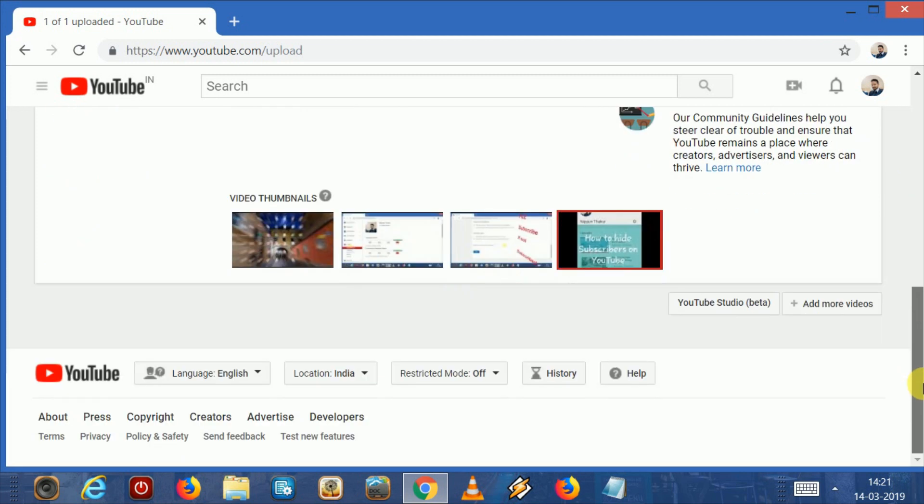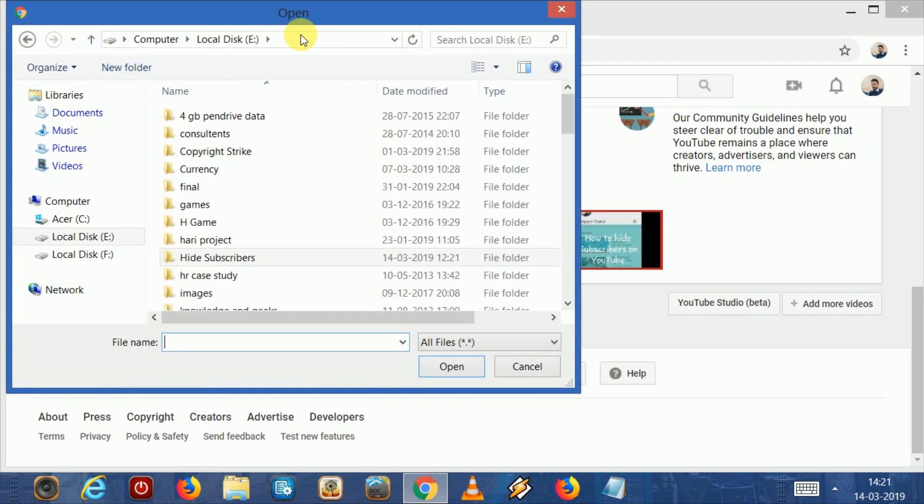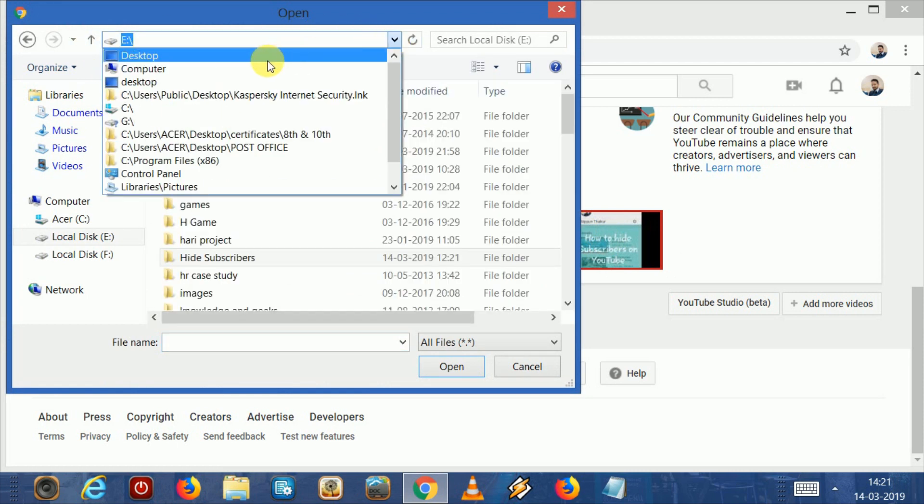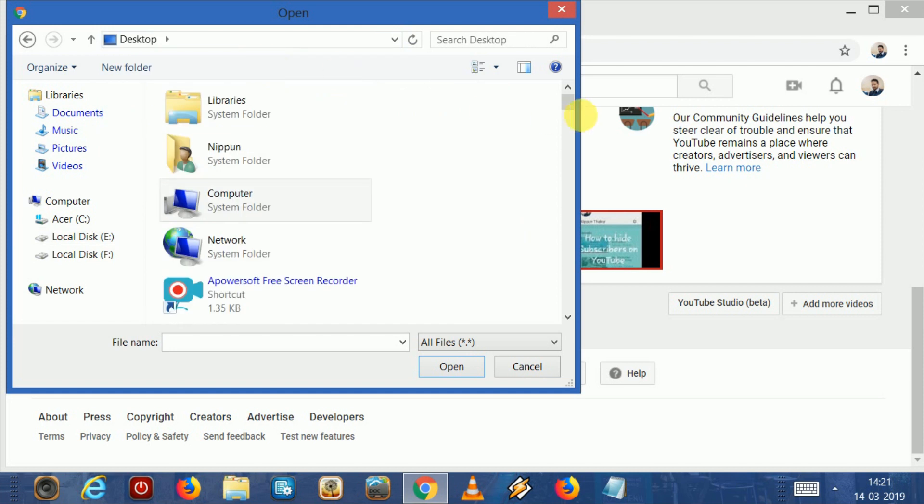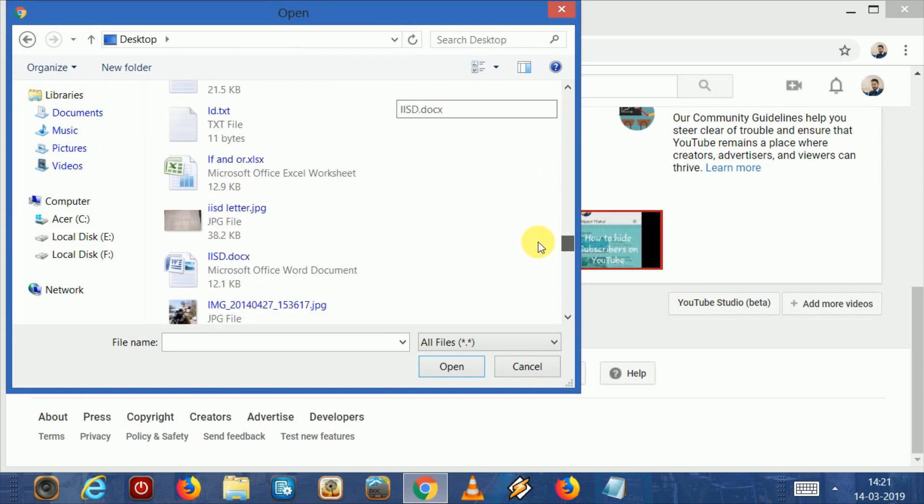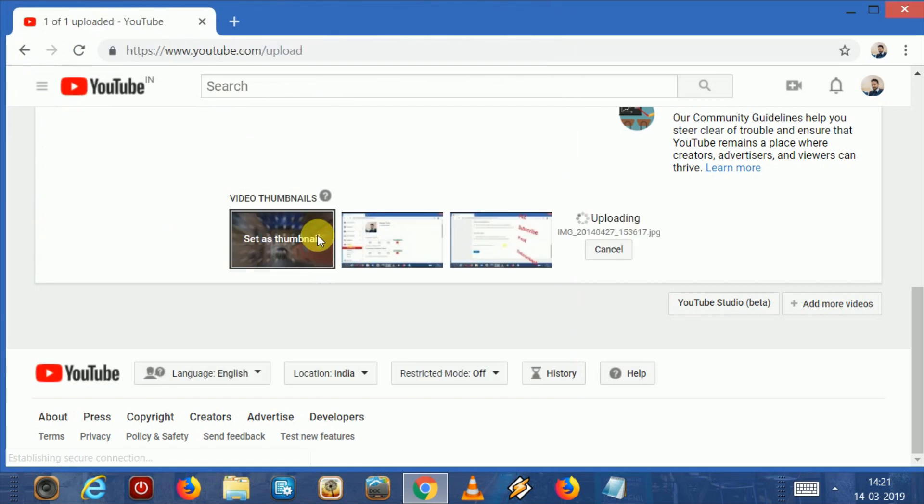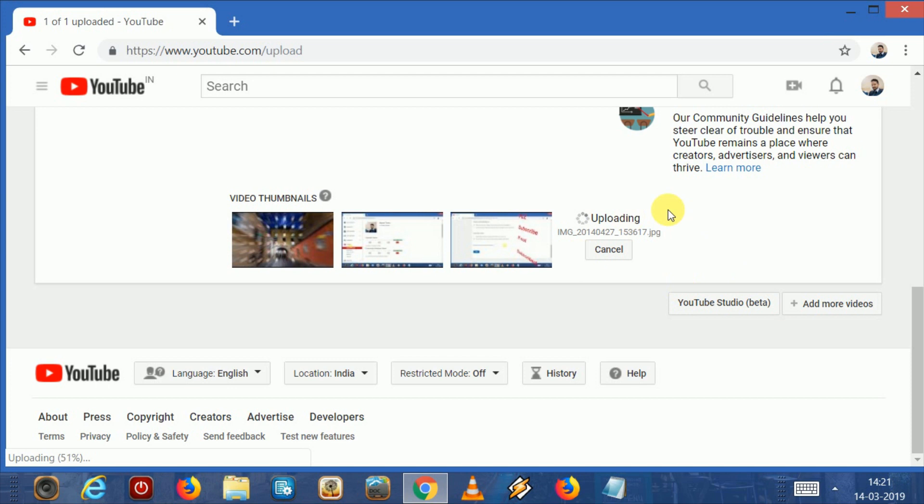Click here to upload thumbnail. Select an image for your video thumbnail. I am selecting it from my desktop. You can see uploading is taking its time. Now you can see here a message: 'Your file is not an image or it's too big.'